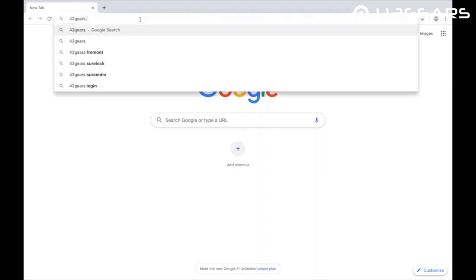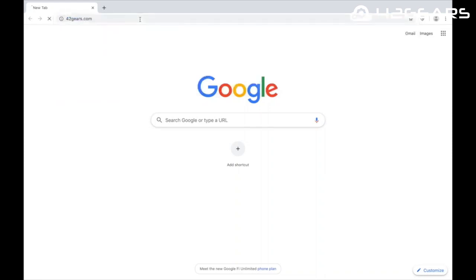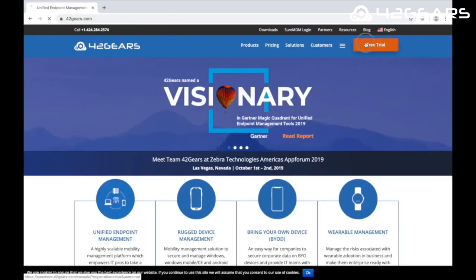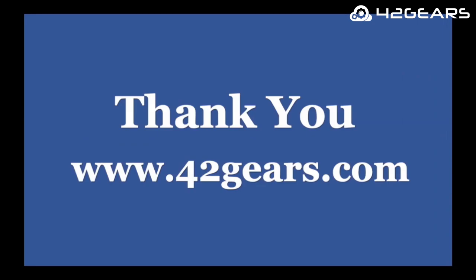We are here to help you secure, monitor, and manage your fleet of devices. Sign up for a free trial and experience it for yourself. Thank you for watching. For more information, go to 42gears.com.